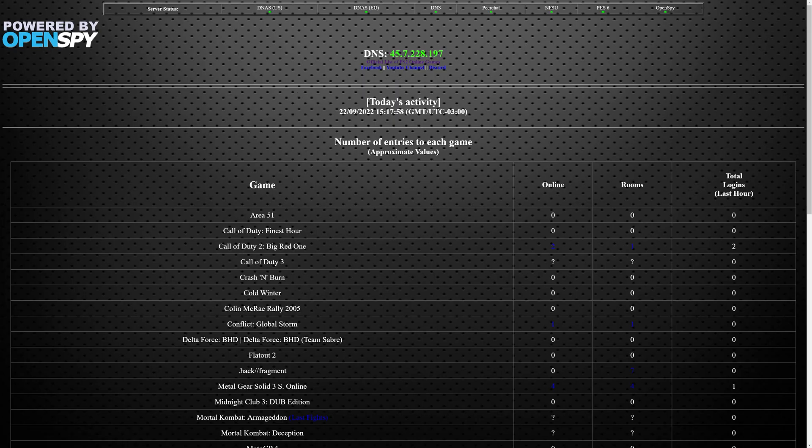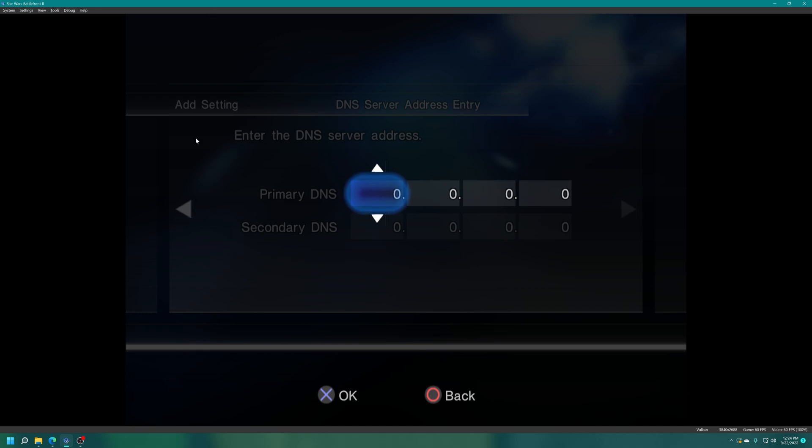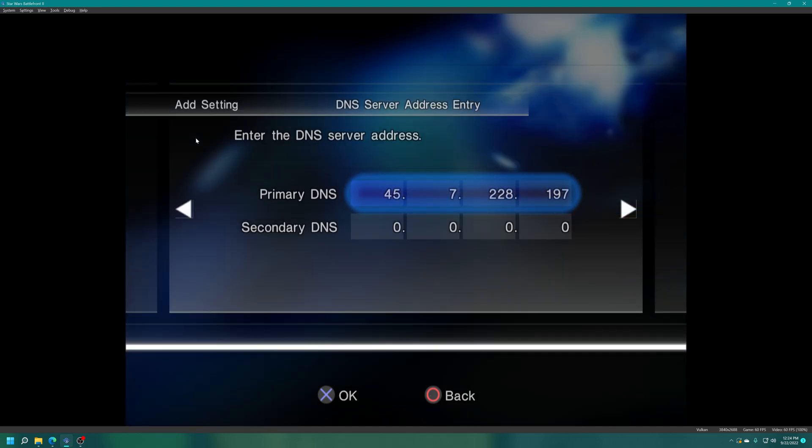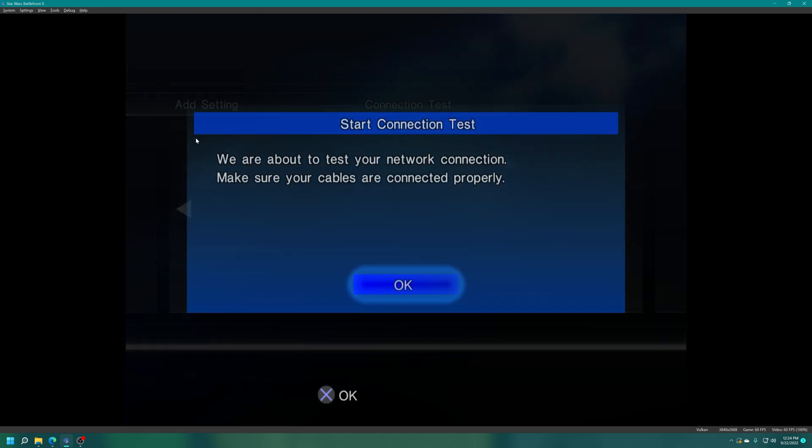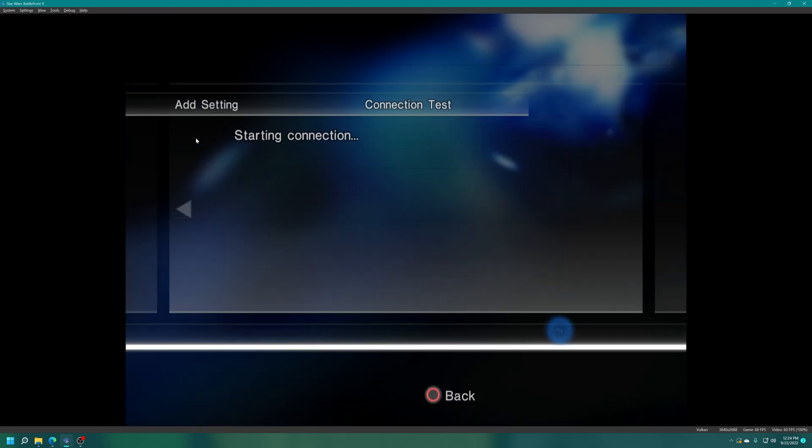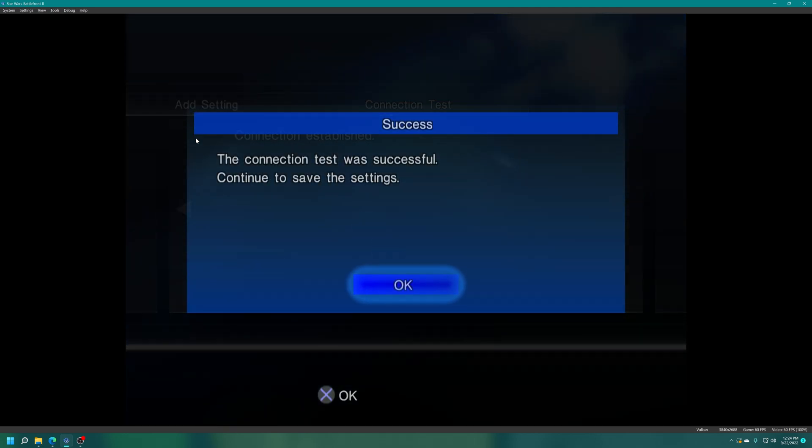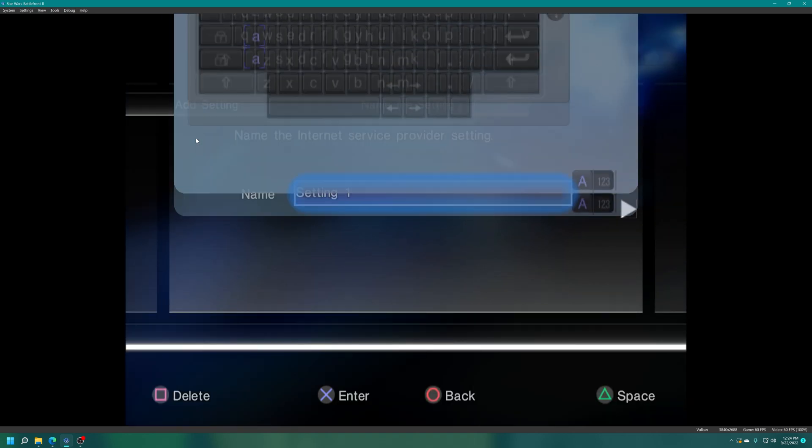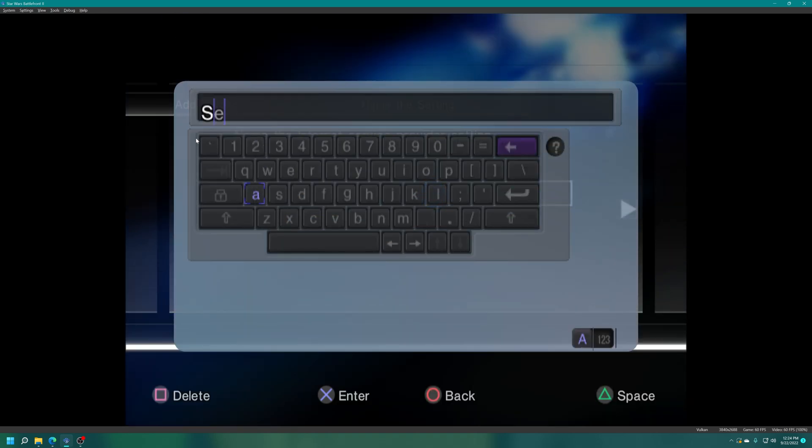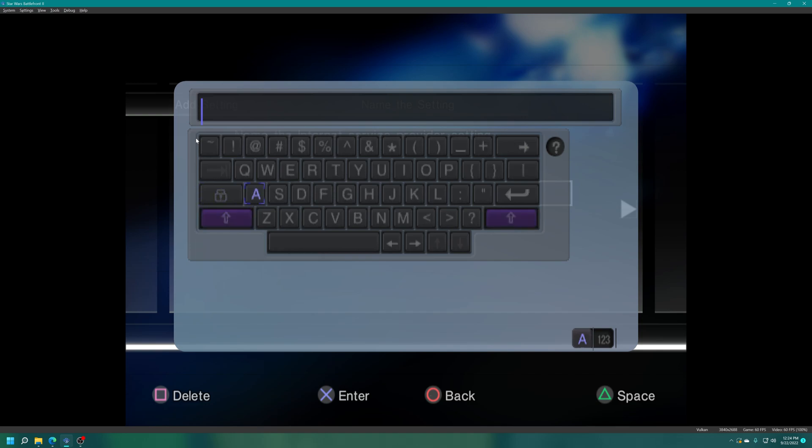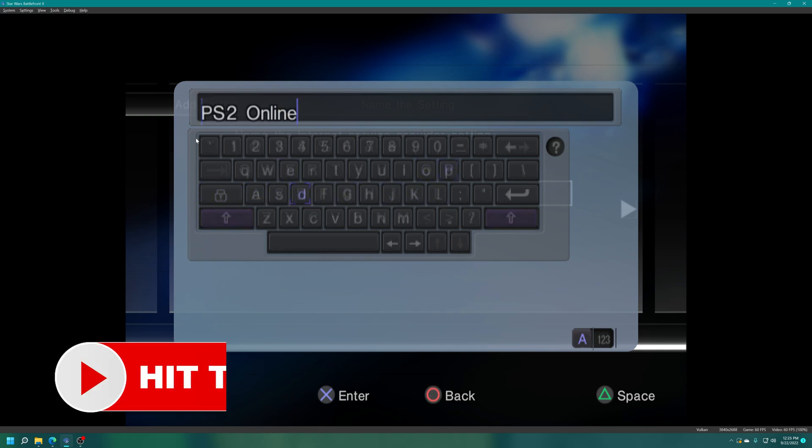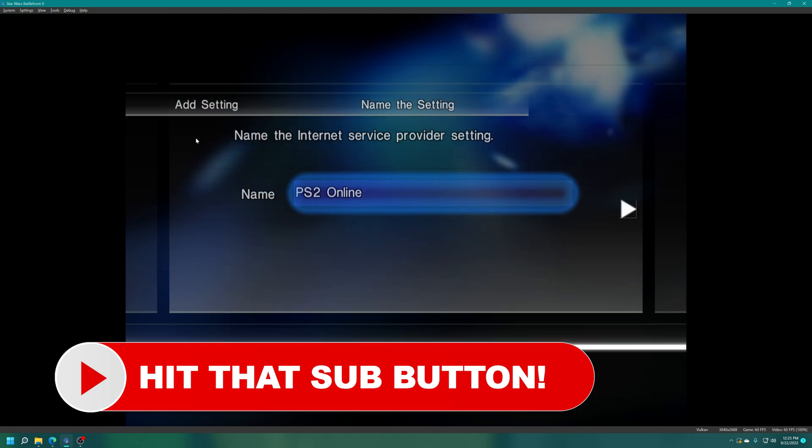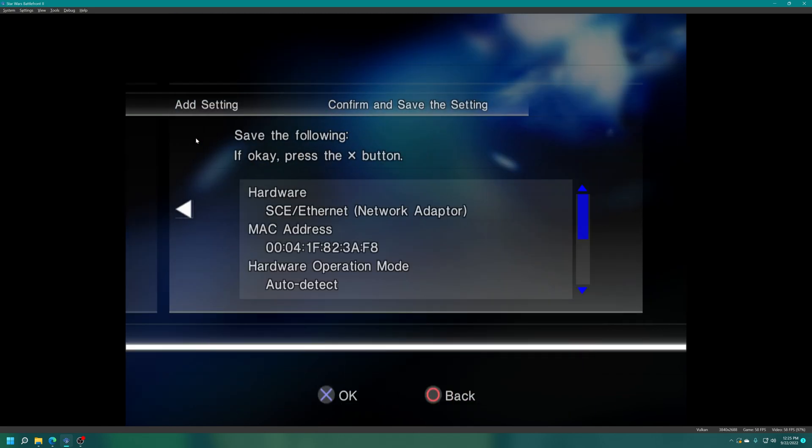Now when you press right you'll be asked to enter in a DNS server and that is where we are going to enter in the ps2online.com DNS server address. 45.7.228.197 is what we are going to enter in. Back over on PCSX2, 45.7.228 and then 197. Perfect. Now just press right again, it's going to do a connection test. Connection test successful. We can rename the setting anything you want. I'm going to name mine ps2 online.